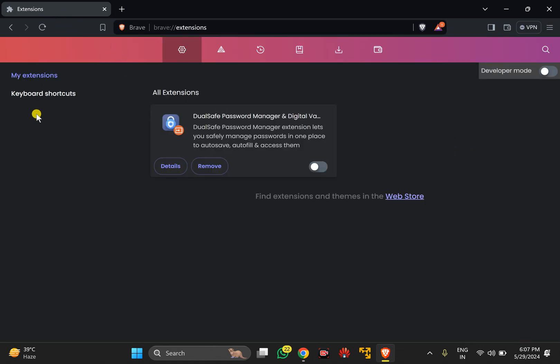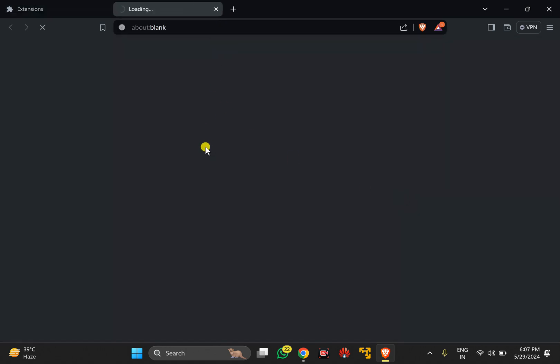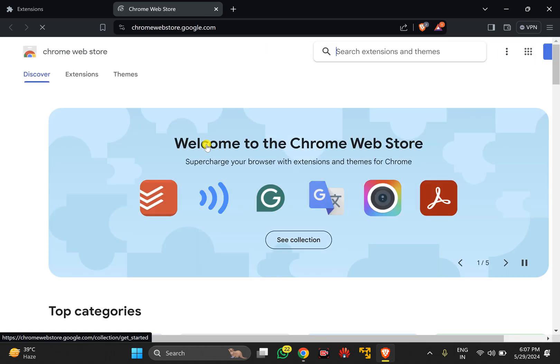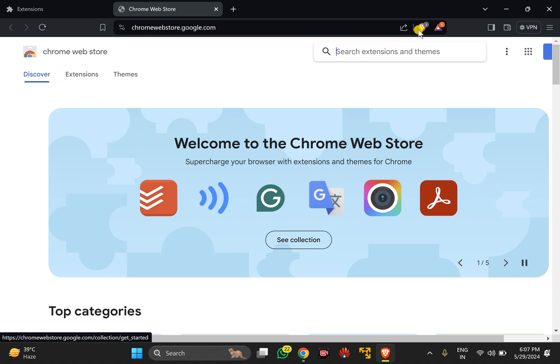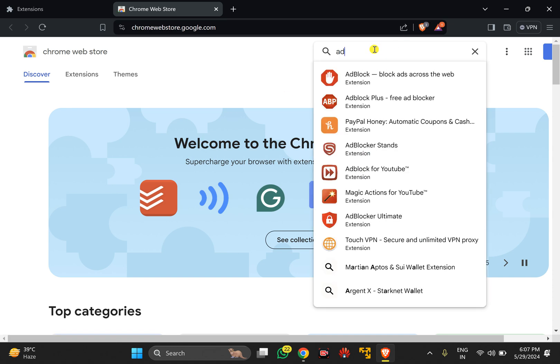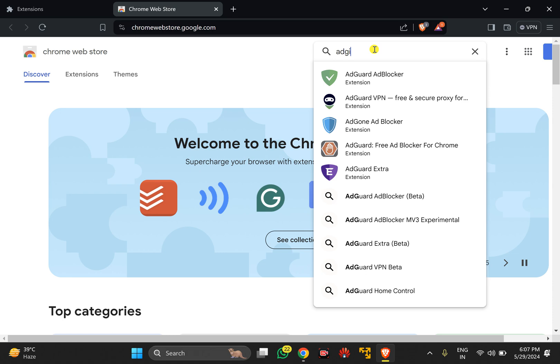Under the extensions page, click on the Web Store link. This will open the Google Chrome Web Store. From here you can download and install a plugin. In the search box, type AdGuard.